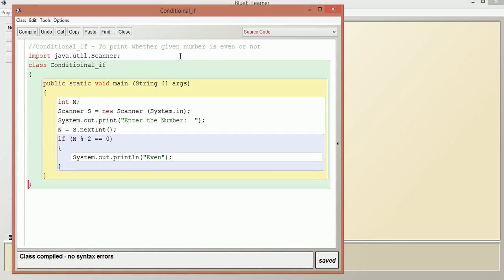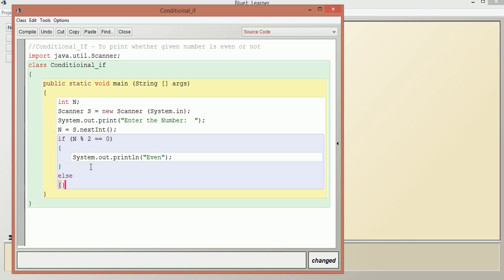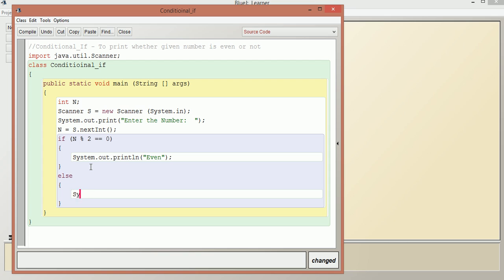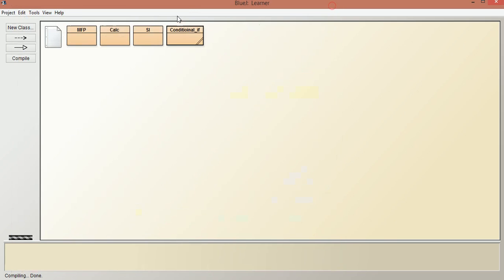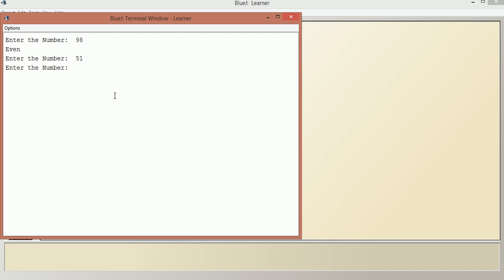If we enter a number that is not even — an odd number — it is not going to say anything. If we want to print odd number too, we add an else condition. Else requires no condition to be given; we just write System.out.println. Let us compile this. Now if the number is odd it says the result. We enter 53 — it says odd.